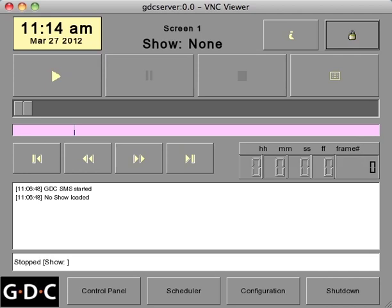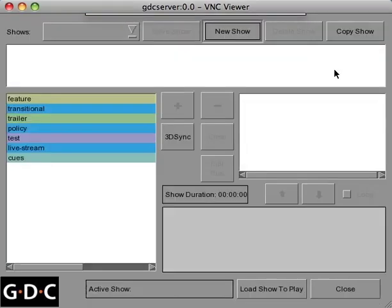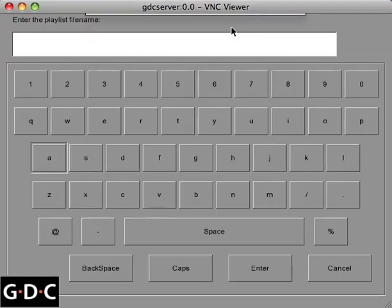To begin the process, start by pressing the playlist button located on the right side of your screen. Next, press the new show button and create a name for your new playlist.